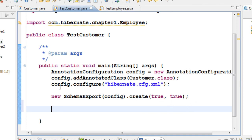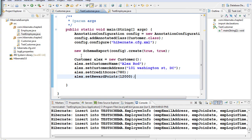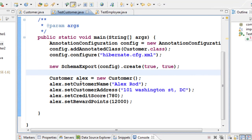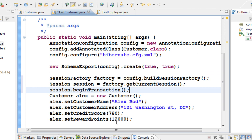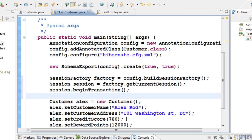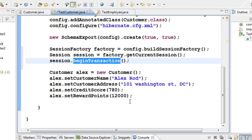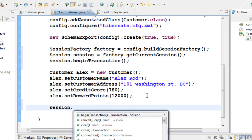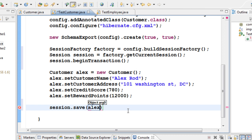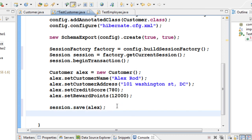Now let's add data. Create a Customer object called Alex — set the customer name, customer address, credit score, and reward points. The customer ID is not set because it will be auto-generated. To save this object, get the session factory, open a session, begin a transaction, call session.save(alex), and commit the transaction.